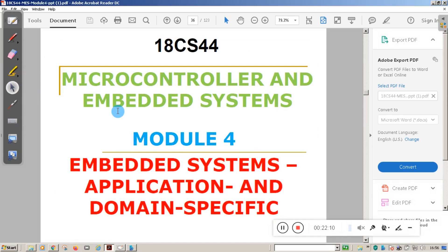With this, the first chapter of Module 4 — the characteristics and quality attributes, that is functional and non-functional requirements for the design of embedded systems — is completed. We will see one more concept in the next video. Thank you.